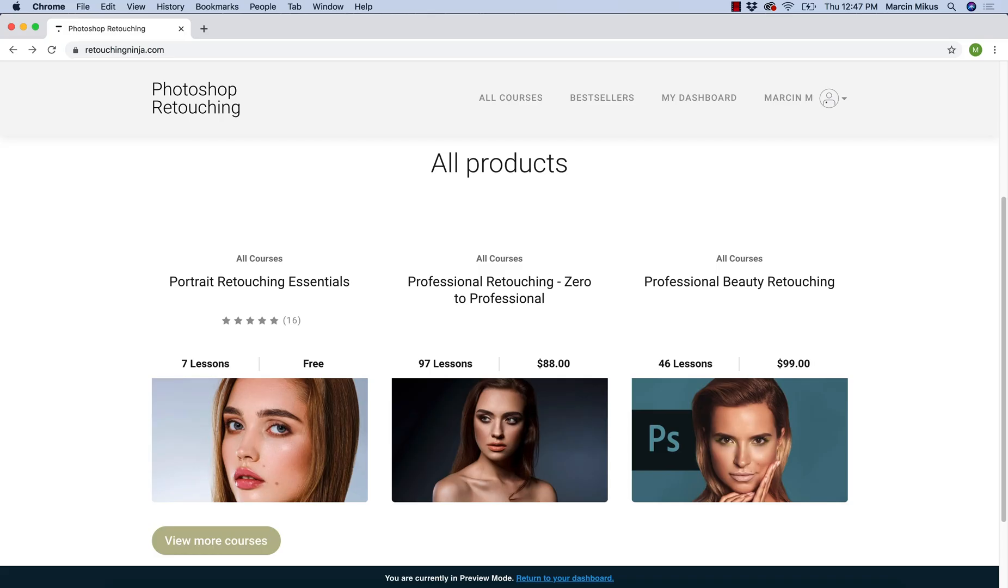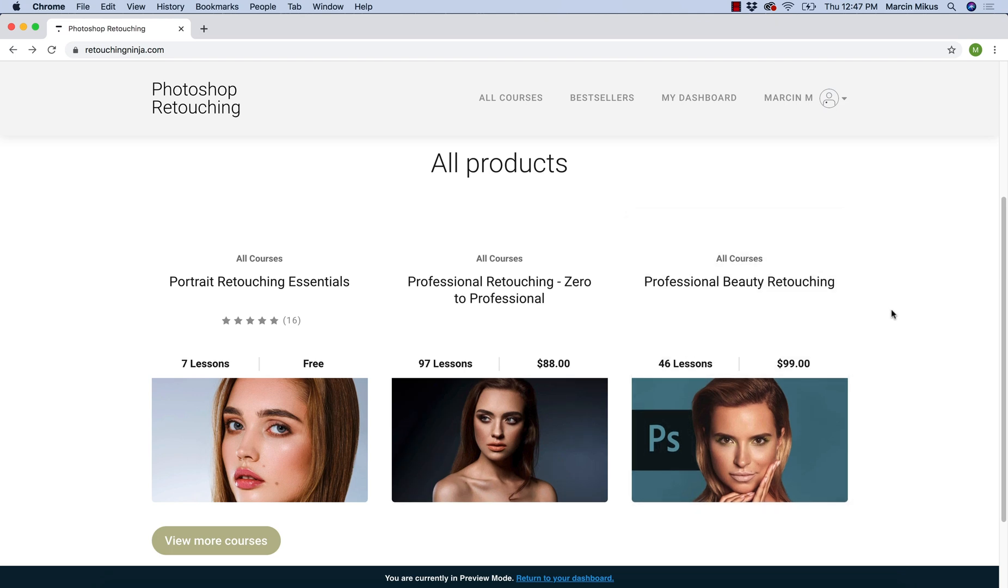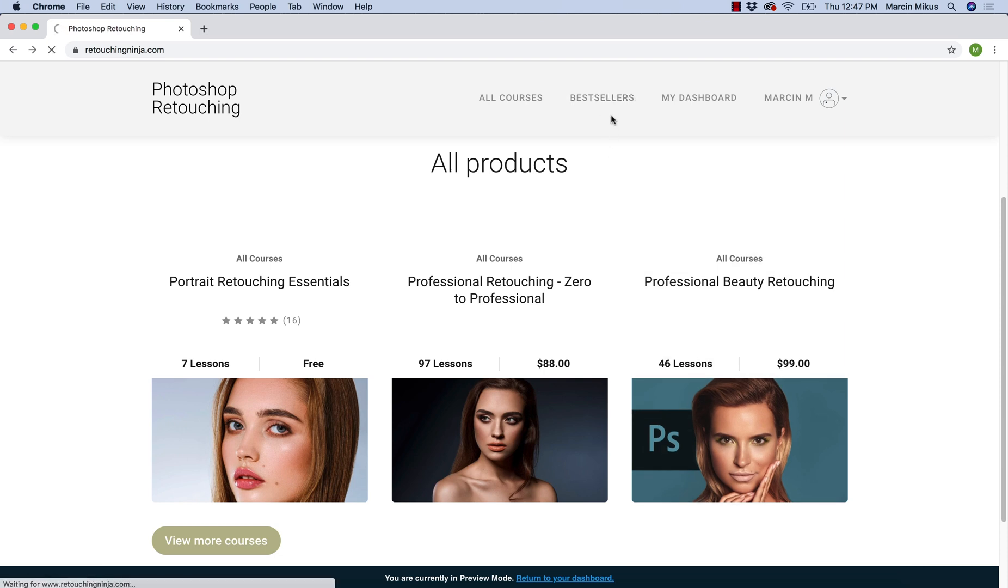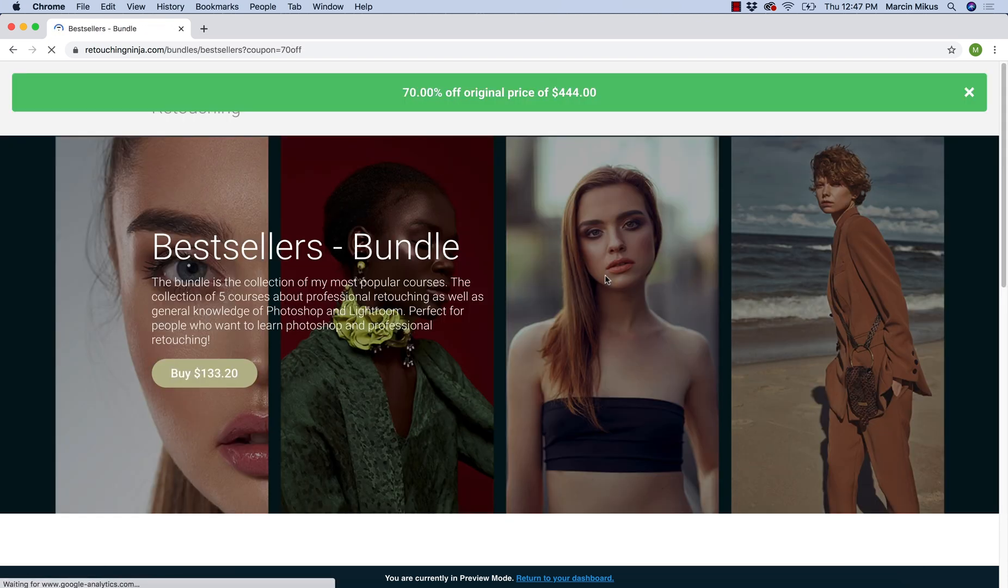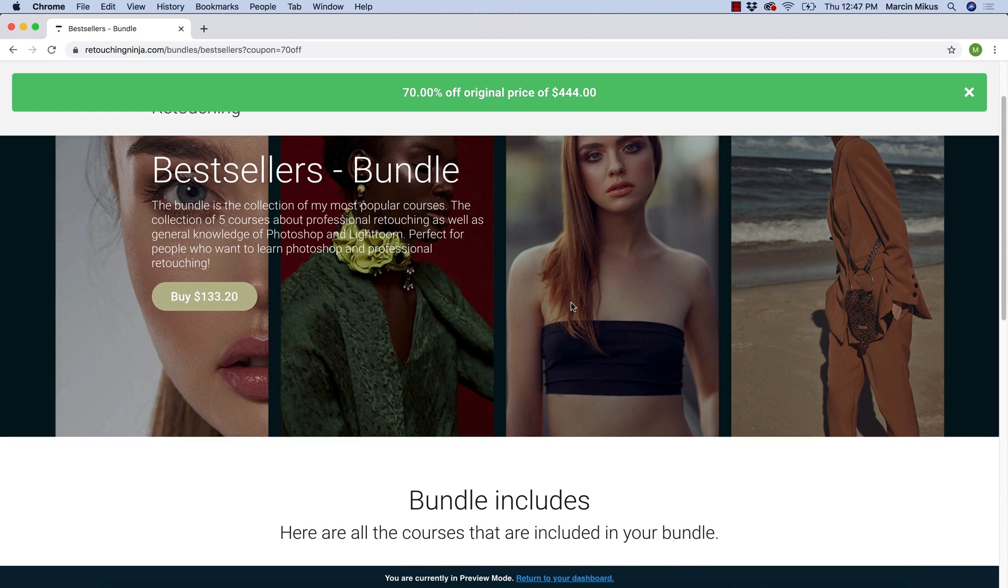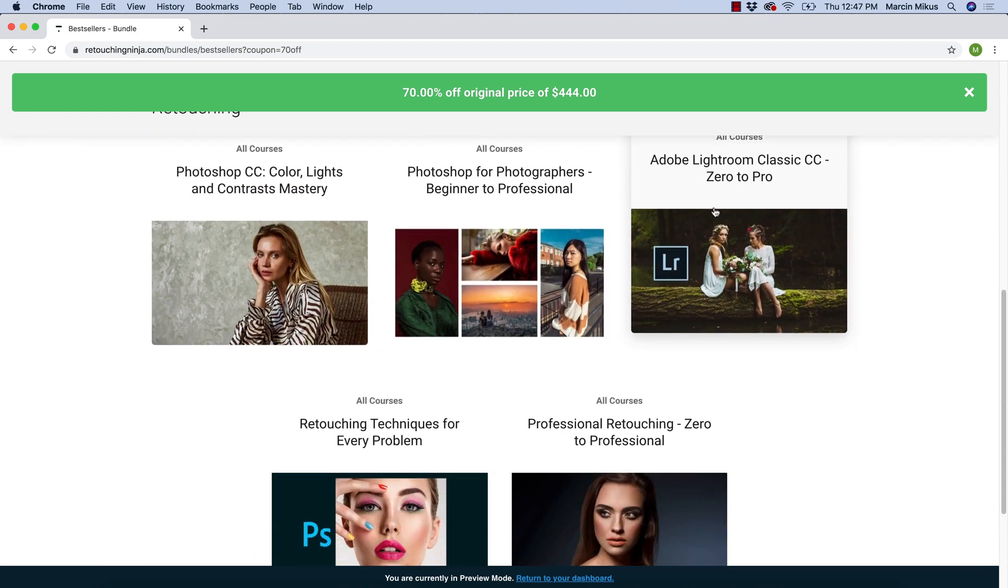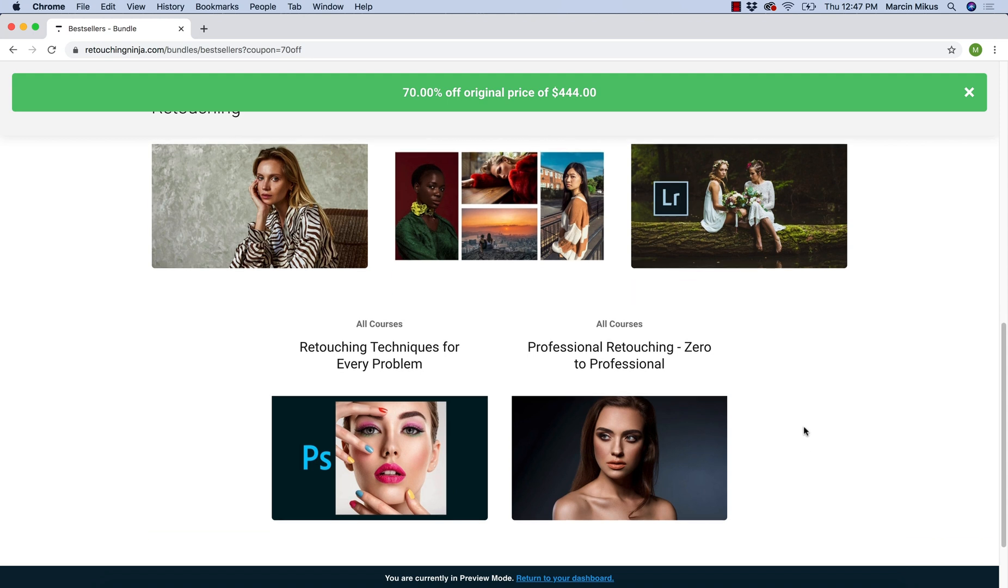Before we start, if you are someone interested in Photoshop and retouching, you might want to check my educational page, Retouching Ninja, where I offer quite a few premium retouching courses. At this moment, I highly recommend my best sellers bundle where I offer five courses together with 70% discount and there will be much more coming to this bundle. So it might be a good idea to take this if you want to learn professional retouching techniques.